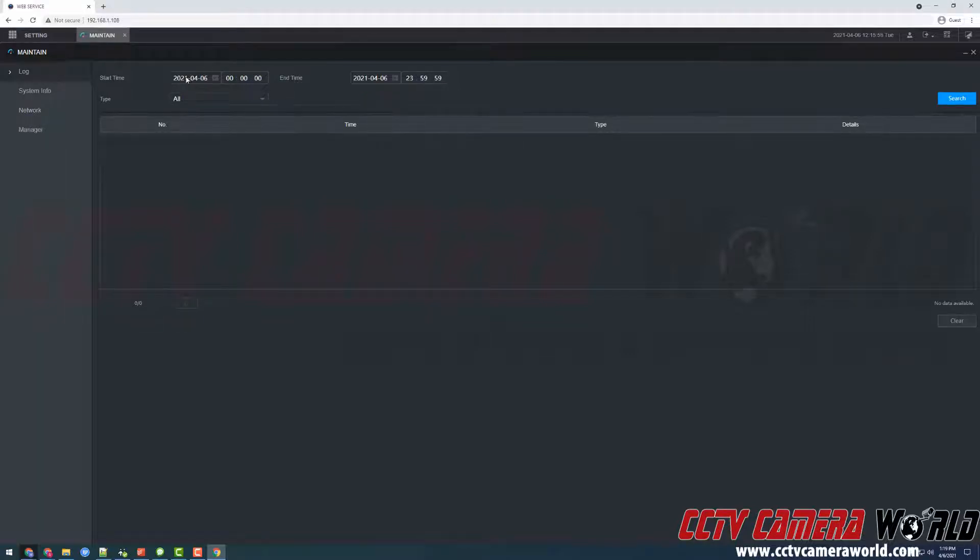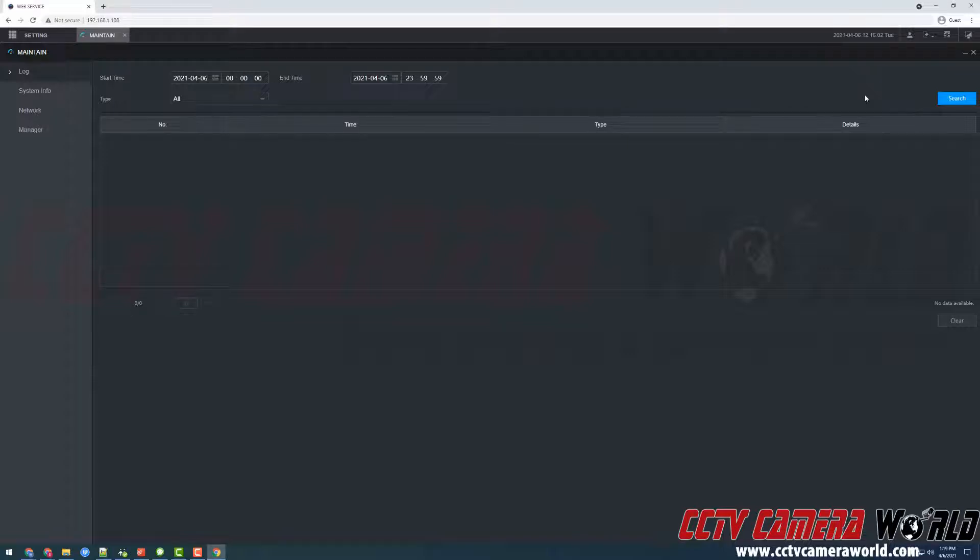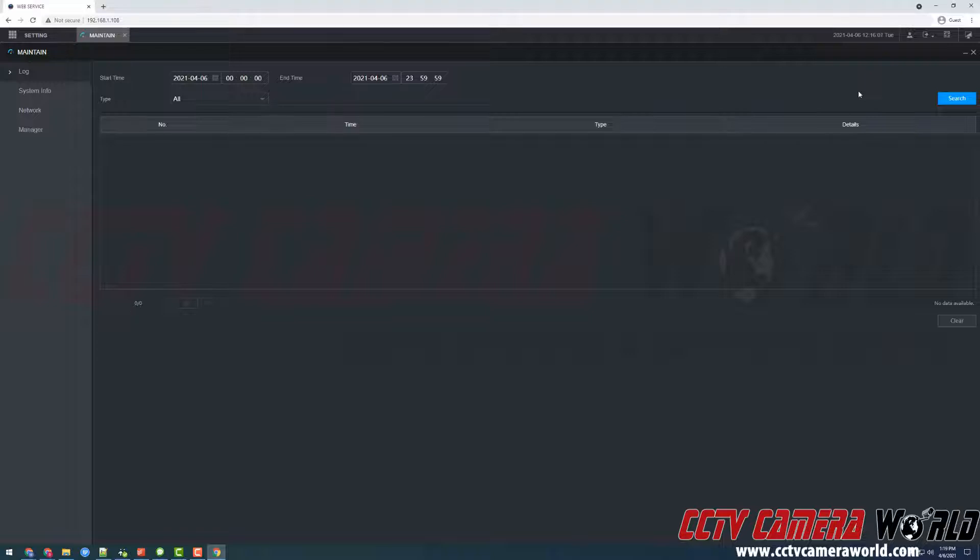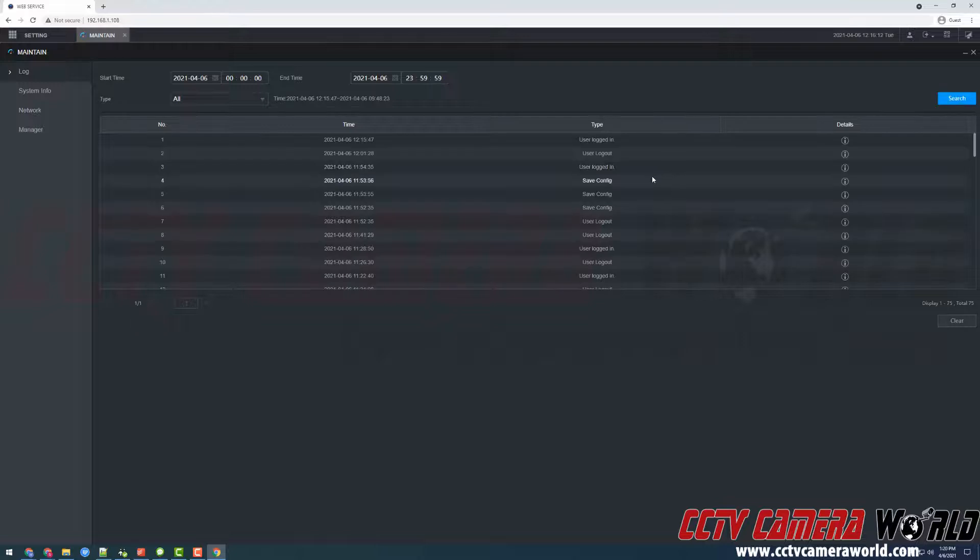I'm just going to search for today but when you search for your logs you will want to search for the day when the issue or problem occurred with your DVR or NVR, hard drive or camera. So I'm going to search for those logs today.